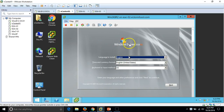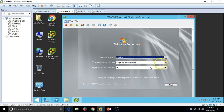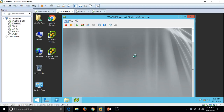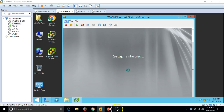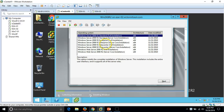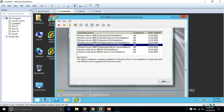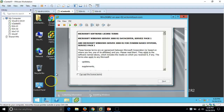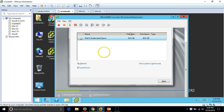The machine has booted from the ISO and shows the traditional Windows Server 2008 R2 welcome screen. Click Next, then 'Install Now.' Setup is starting. I am going to install Windows Server Datacenter Edition with the full installation. Click Next, accept the license terms, and select Custom installation. We have a 40 GB hard drive available. Click Next.